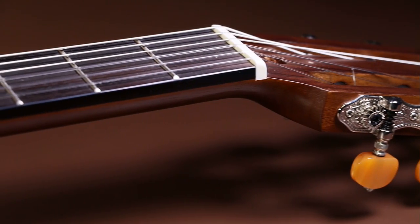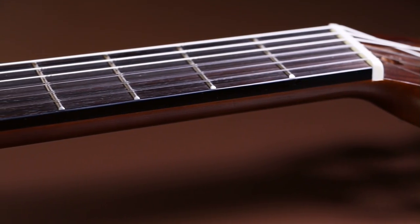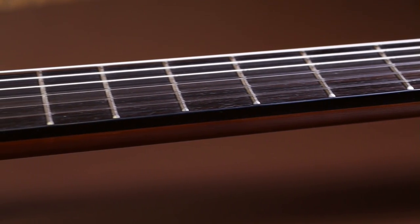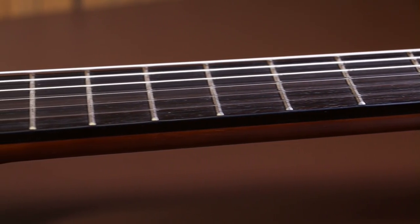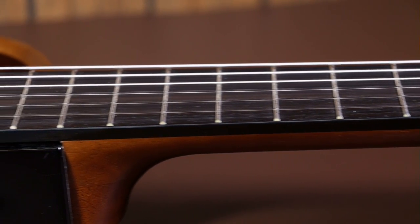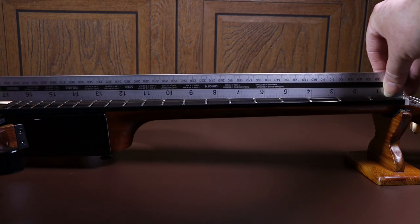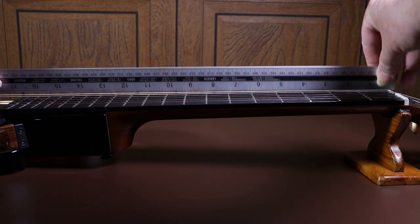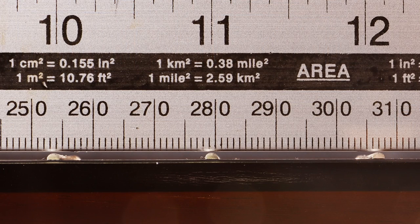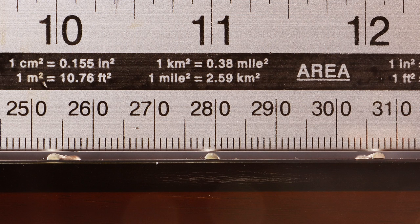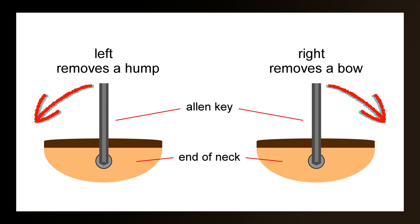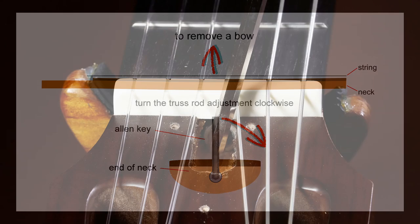Right, let's do a practical application of a truss rod adjustment on this Yamaha SLG200N, which is the guitar that I've had enquiries about. Now the first thing I need to do is inspect the neck relief, and I need to find out if it's got a bow or a hump or if it's already flat. Looking at the ruler around the centre of the neck, you can see there's a slight gap, which means it's got a very slight bow. So from the illustrations we've looked at previously, you should now know that if the neck has got a bow in it, then the truss rod is too loose, so it needs to be tightened, which means we turn it clockwise or to the right.